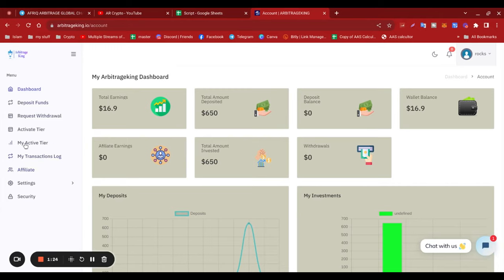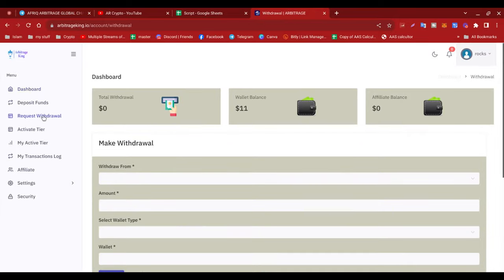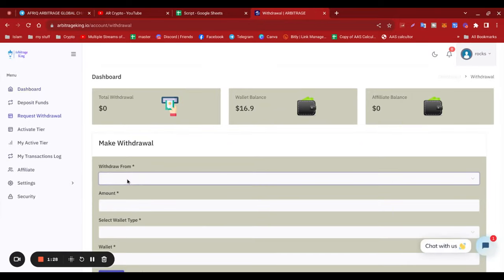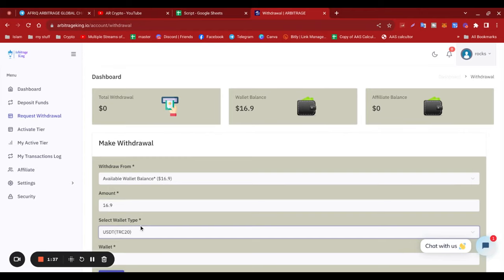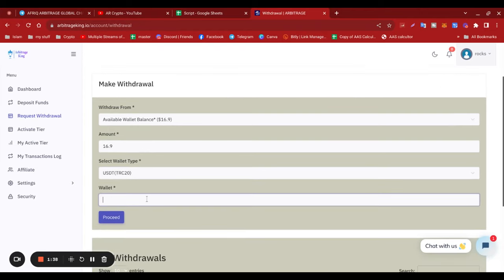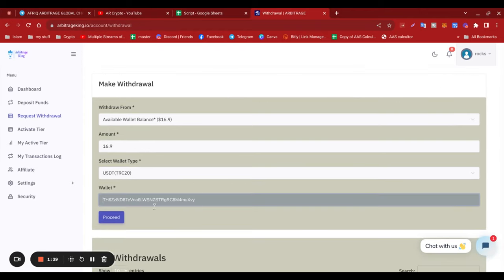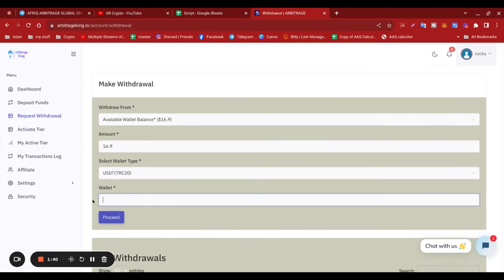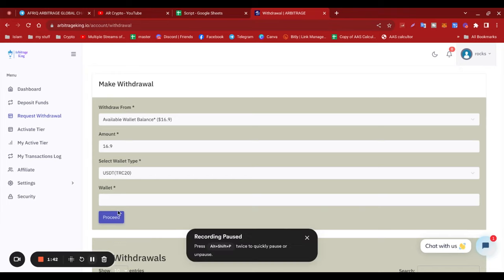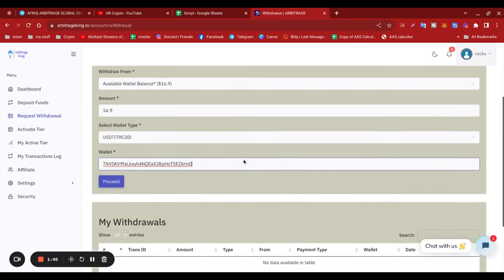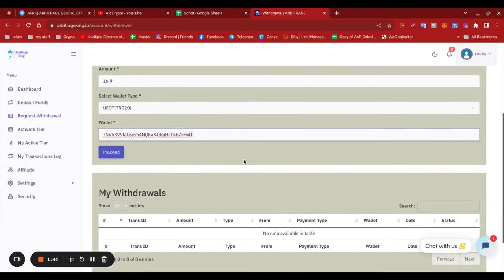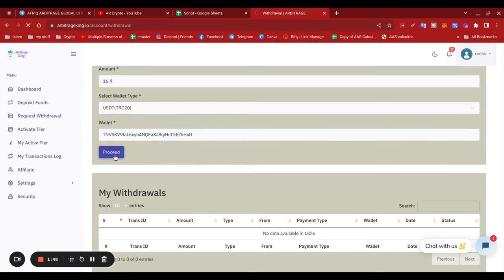Where's the withdrawal? Request a withdrawal. So I'm going to do the $16.90. Select USDT TRC20. I'm going to just get my wallet address. I'm wondering if this does it instantly, but I'll certainly give it a try. So proceed.